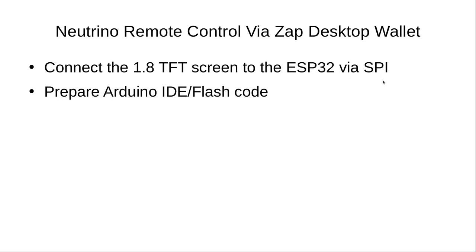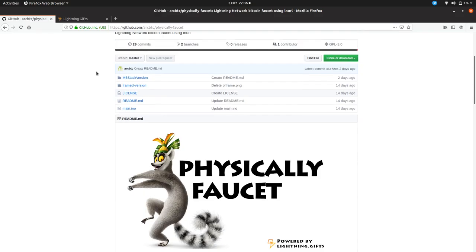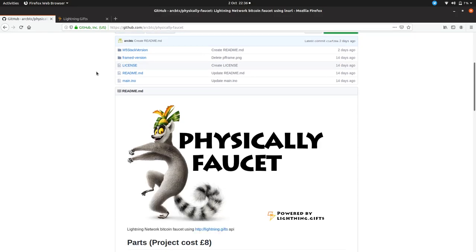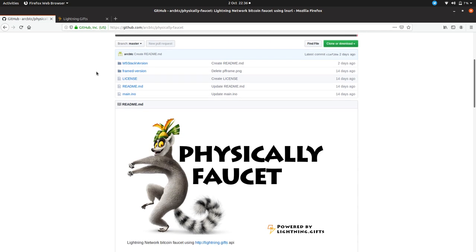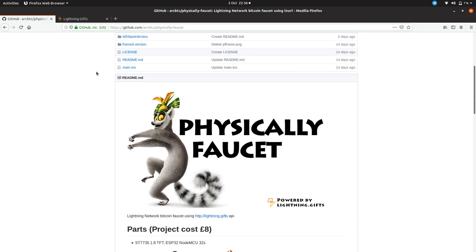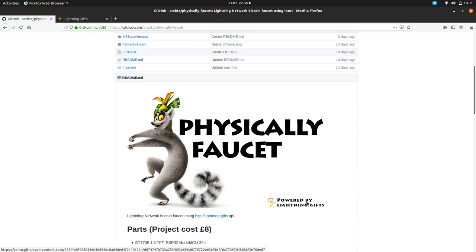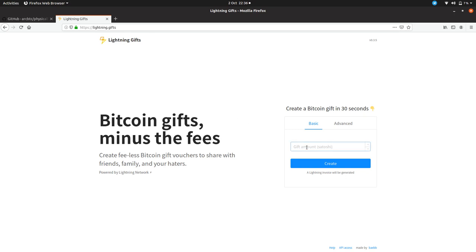We're going to connect the 1.8 TFT screen to the ESP32 via the SPI protocol. There's only five jumper wires which are needed for this. We're going to prepare the Arduino IDE and then we're just going to flash the code. This is a pretty simple project really. I ended up calling it Physically Faucet and it's powered by lightning.gifts, which is a great website.